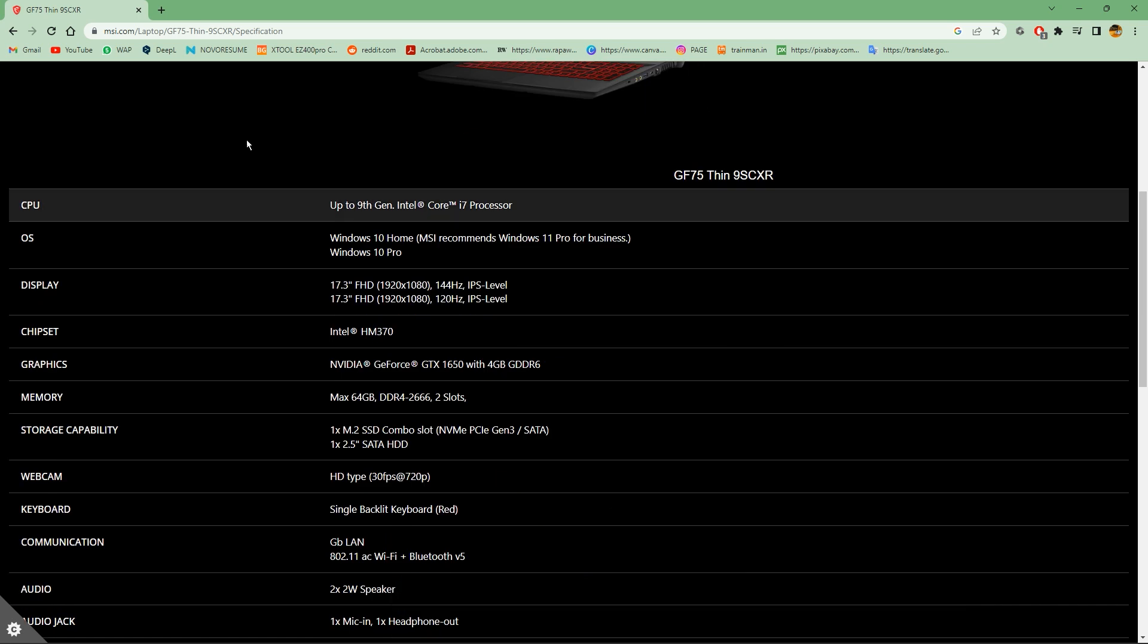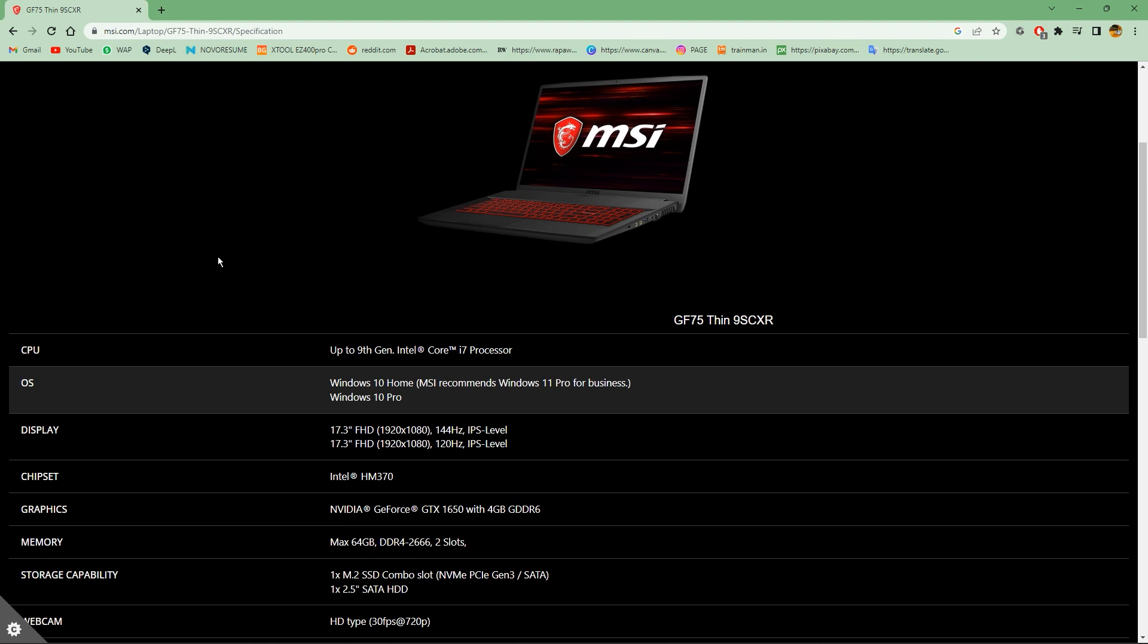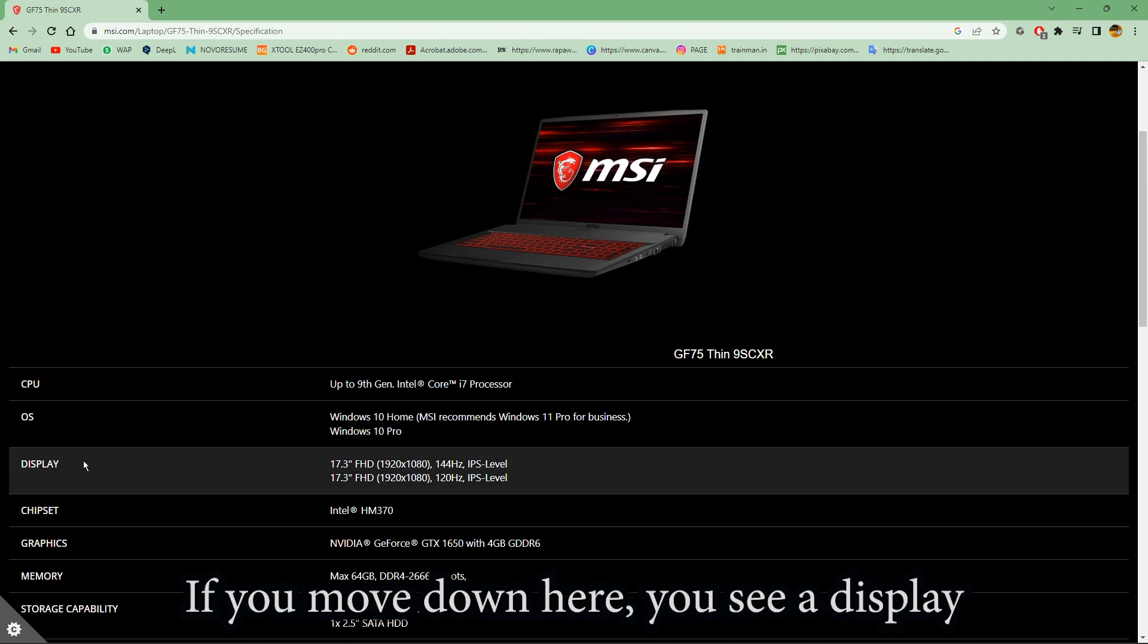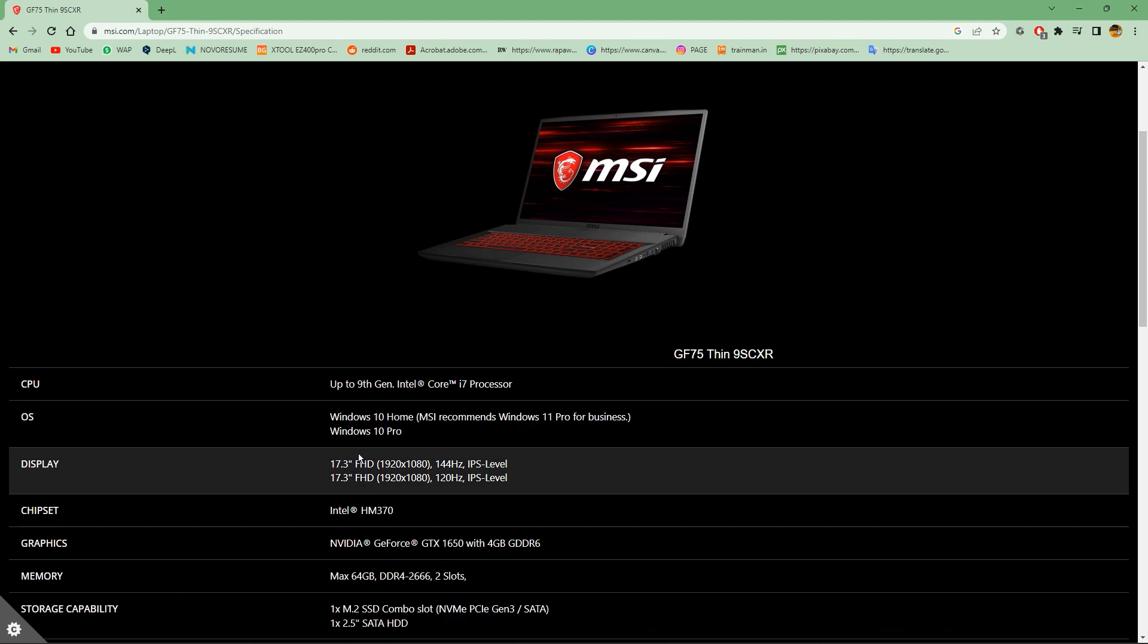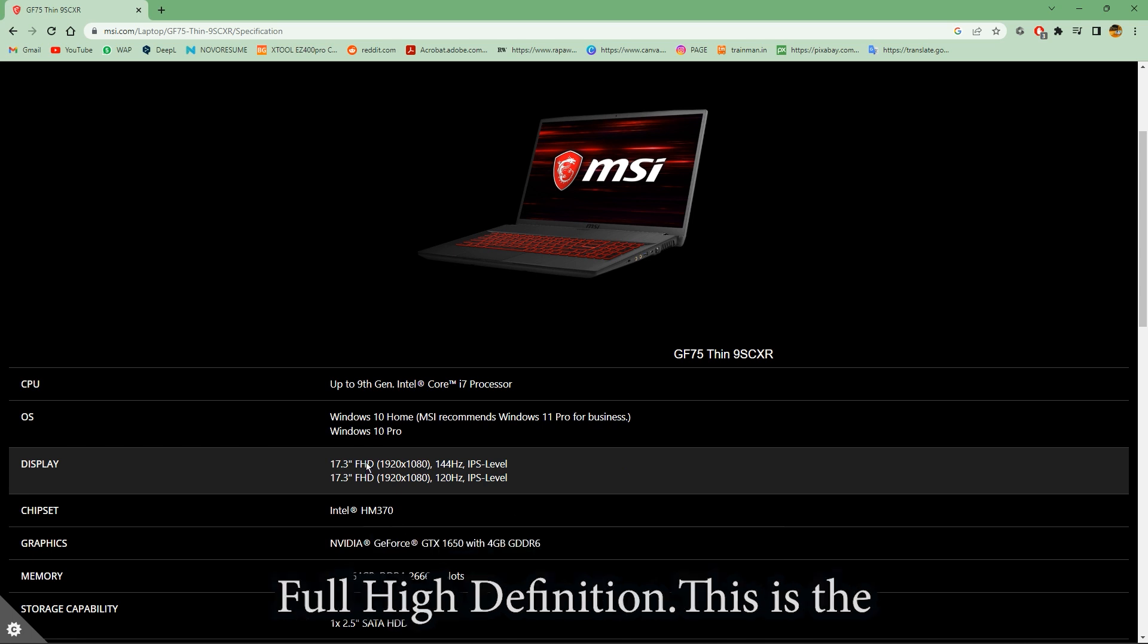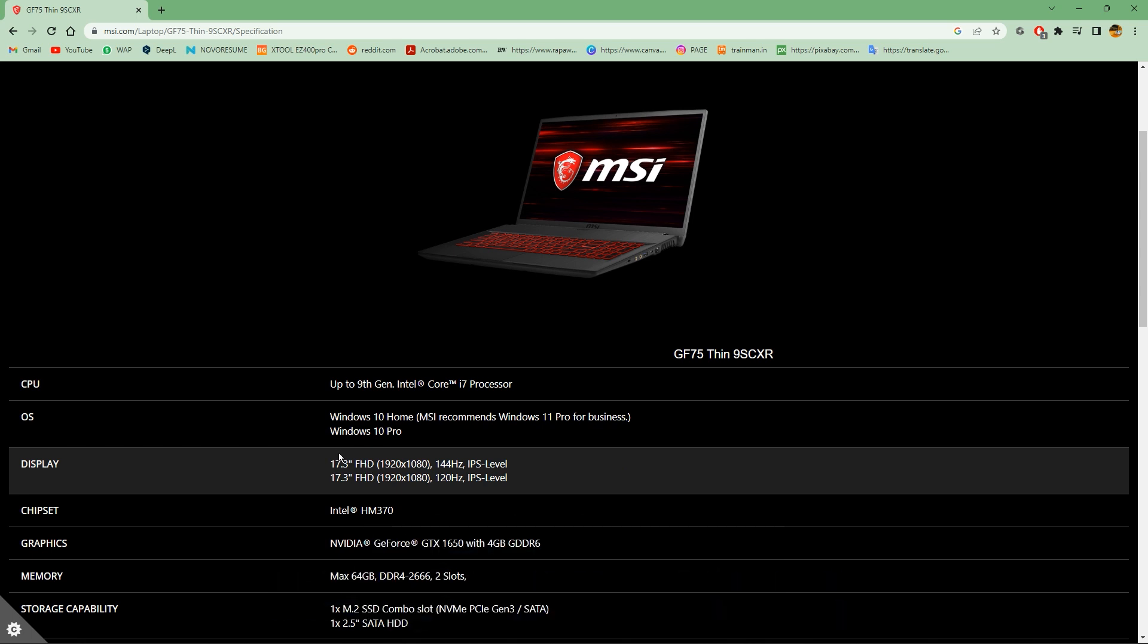If you move down here you'll see Display. Under the display section you can see 17.3 inches full high definition. This is the laptop screen size.